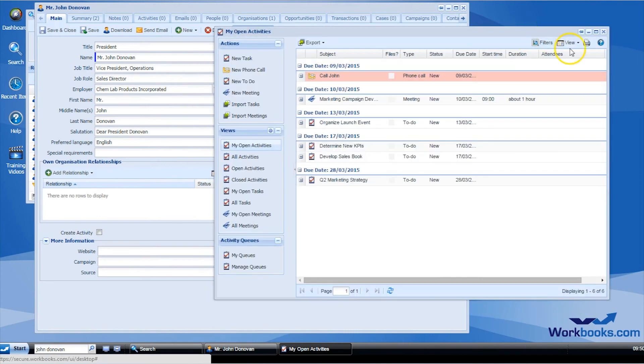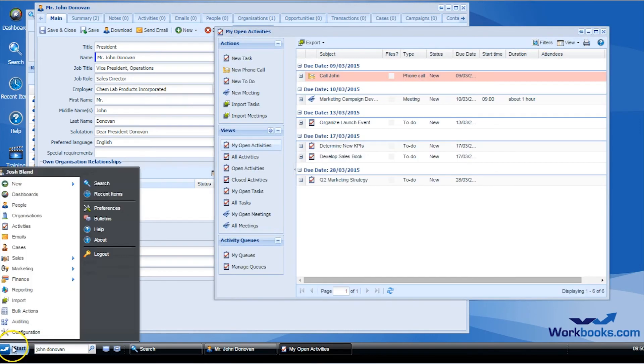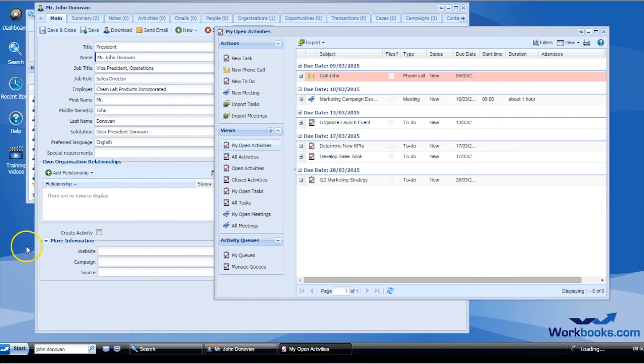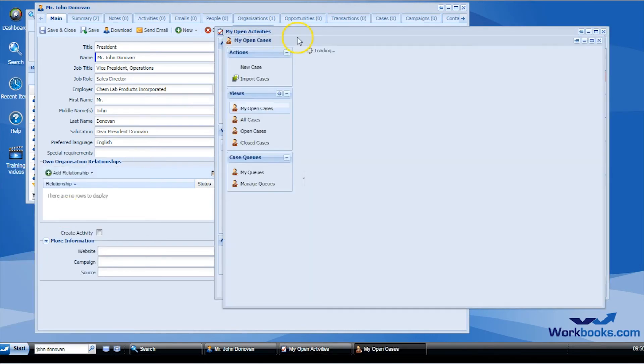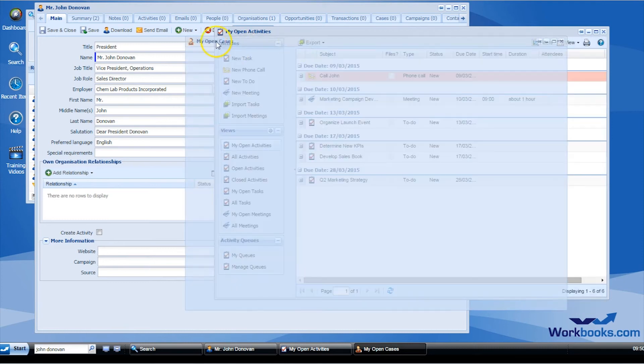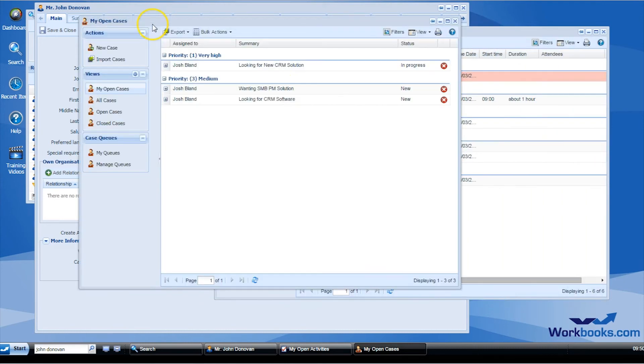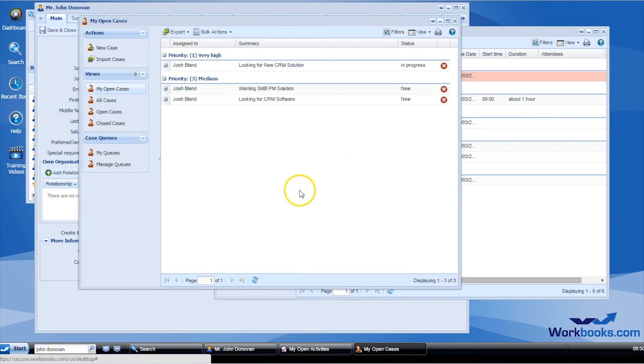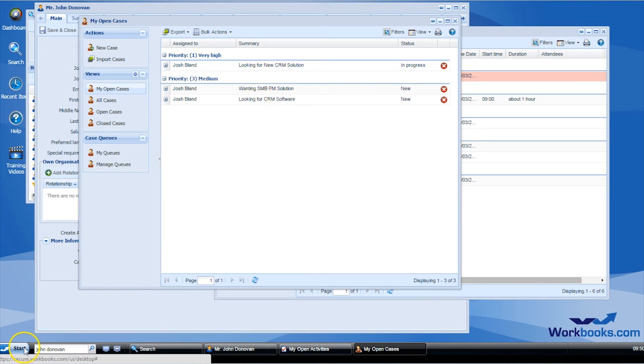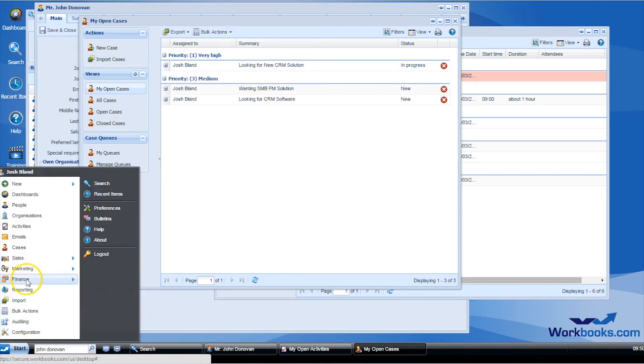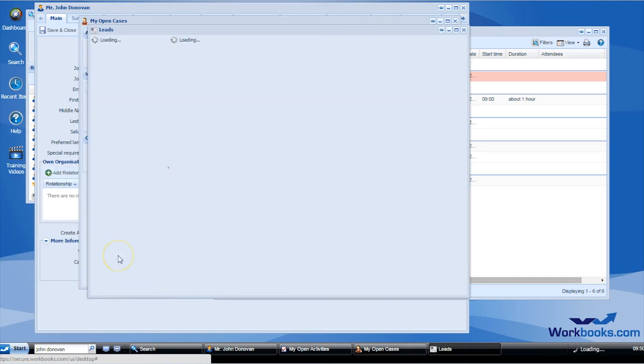Cases are another important component of Workbooks. One of many icons within the sales tab from the start icon, they display priority, assignment, and summary. Opportunities and leads are also helpful at viewing prospects and keeping track of potential revenue.